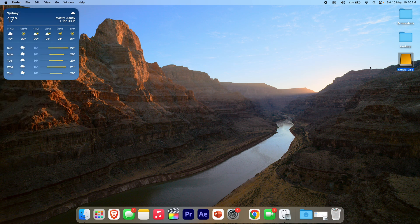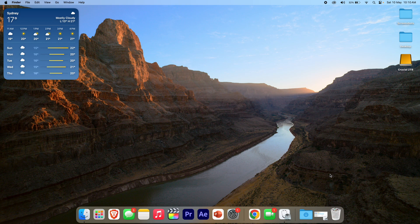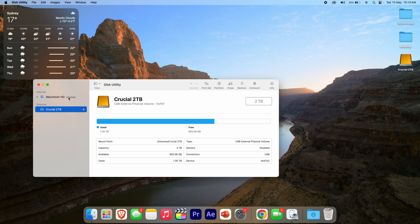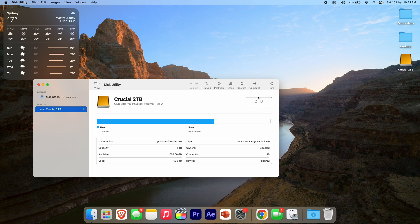Now what you can also do is go to Disk Utility, which I'll bring up here, and click on your external drive. As I've mentioned before, this also works on your internal drives, but today we're focusing on the external. You can see Crucial 2TB, and you can see this gives you a bit more of a nicer user interface and graphic. You can see it says two terabytes here, total